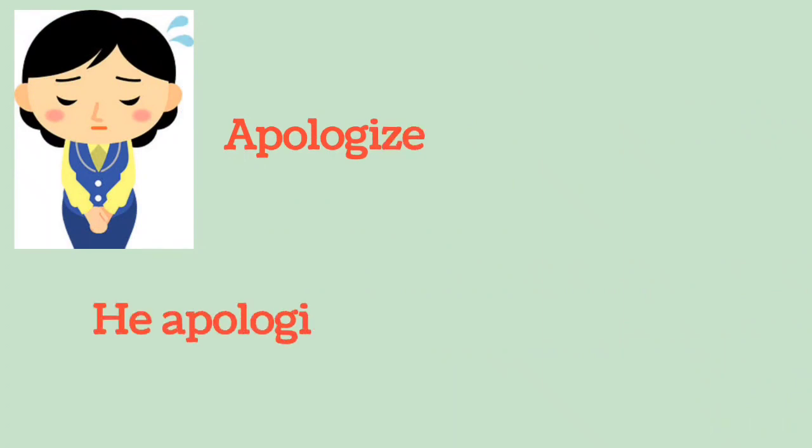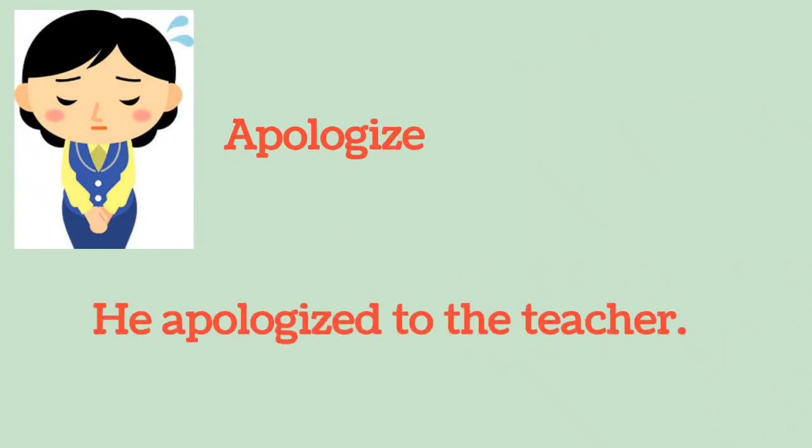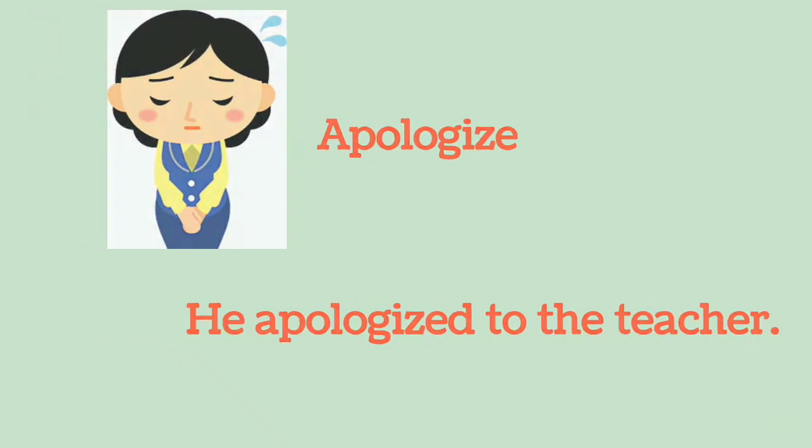Apologize: He apologized to the teacher.